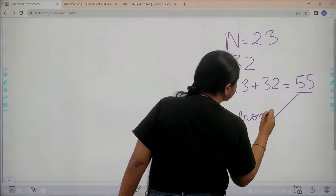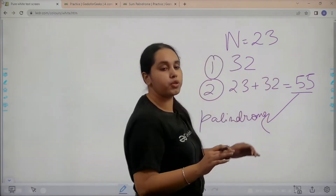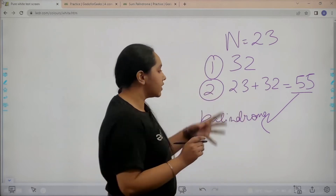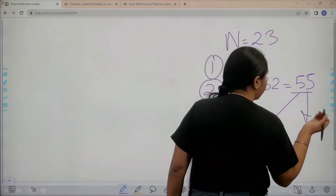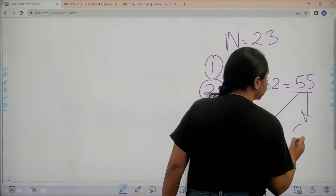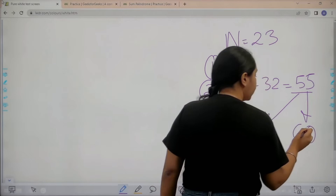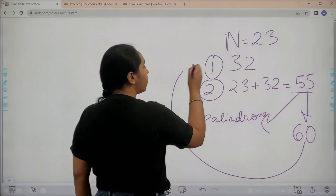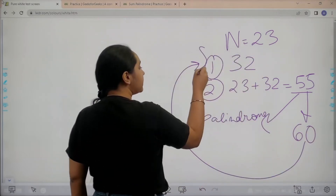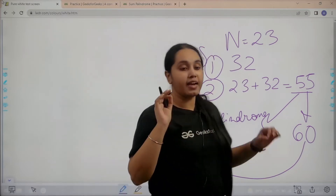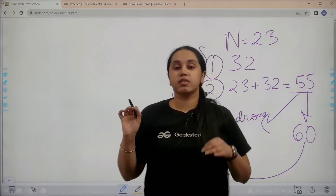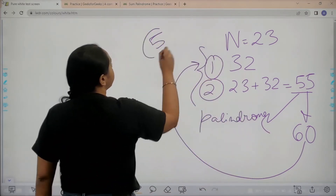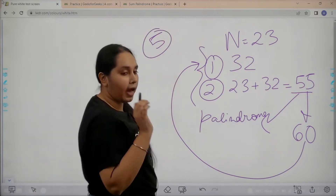Once you see the output is a palindrome, you need to stop there. But for example, if this was not a palindrome and let's say it was 60, then you need to keep on repeating these steps again and again until it becomes a palindrome or more than five iterations have happened.